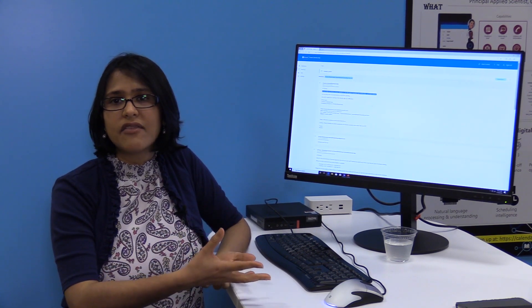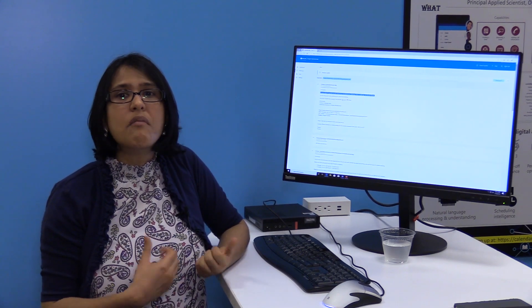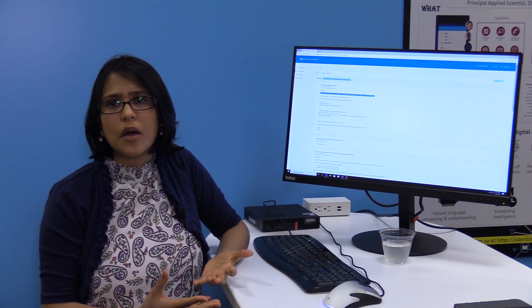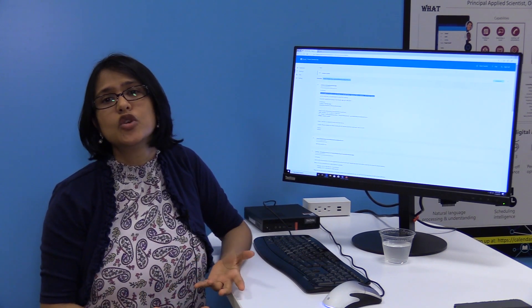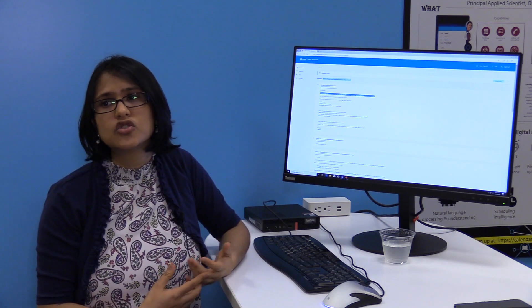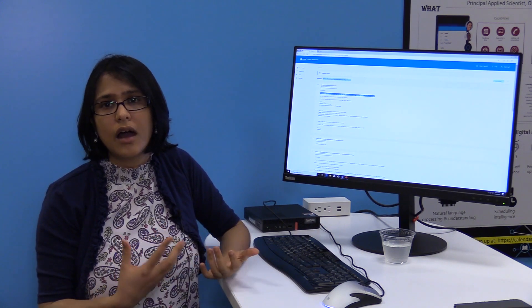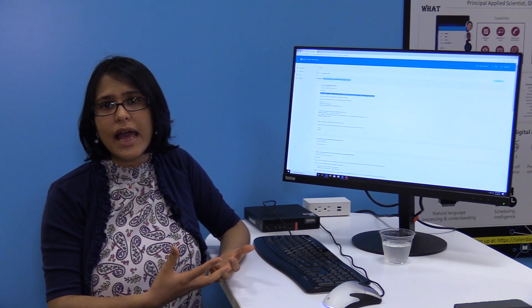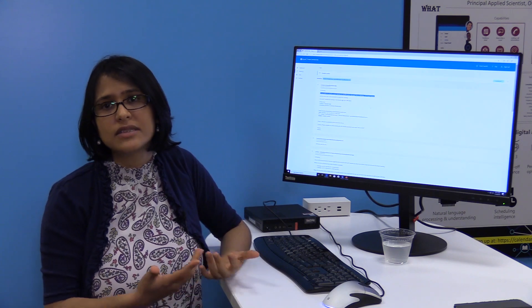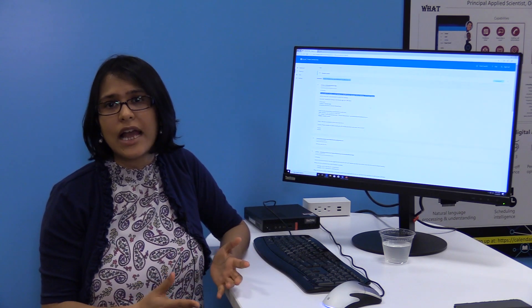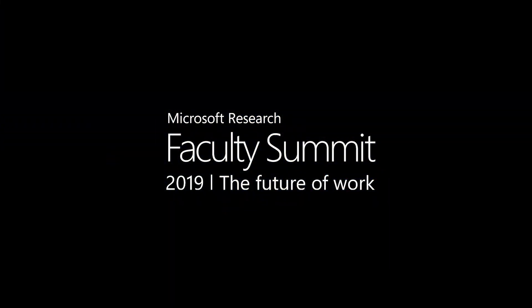Or add this invitee, remove this invitee, mark this invitee as optional. Anything that you would do with a human assistant, essentially you can just do by CCing Cortana at calendar.help and mentioning your preferences in natural language in email. Thank you.